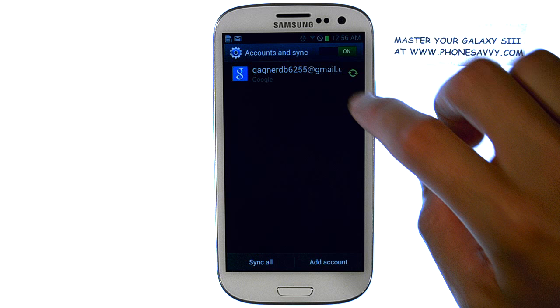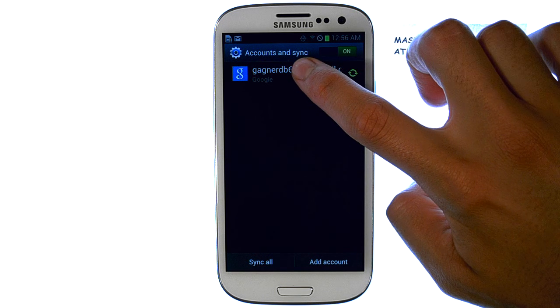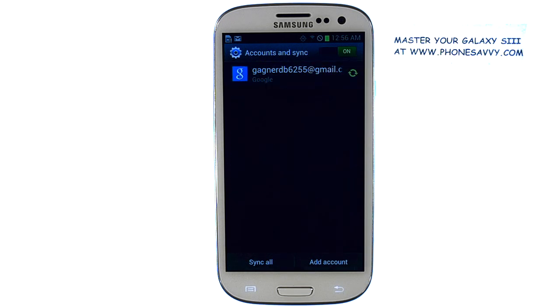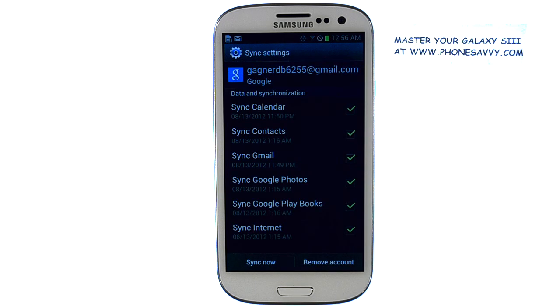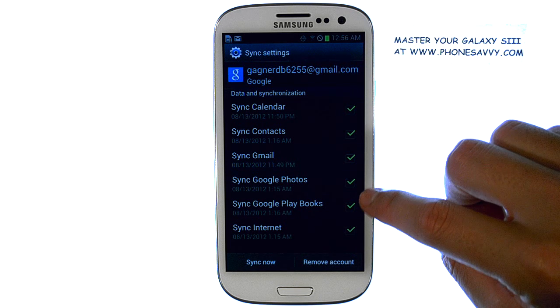Now select the Gmail account that you would like to change your sync options. A list of the options that are synced with your device and your Gmail account are listed here with checkmarks.